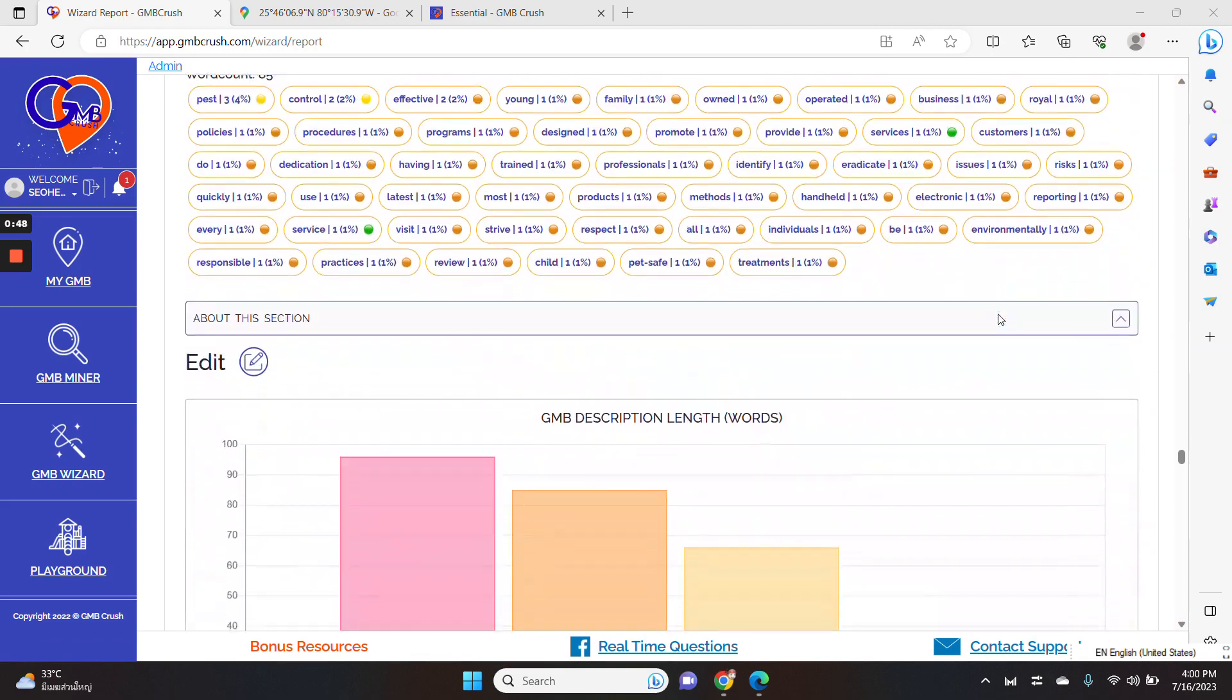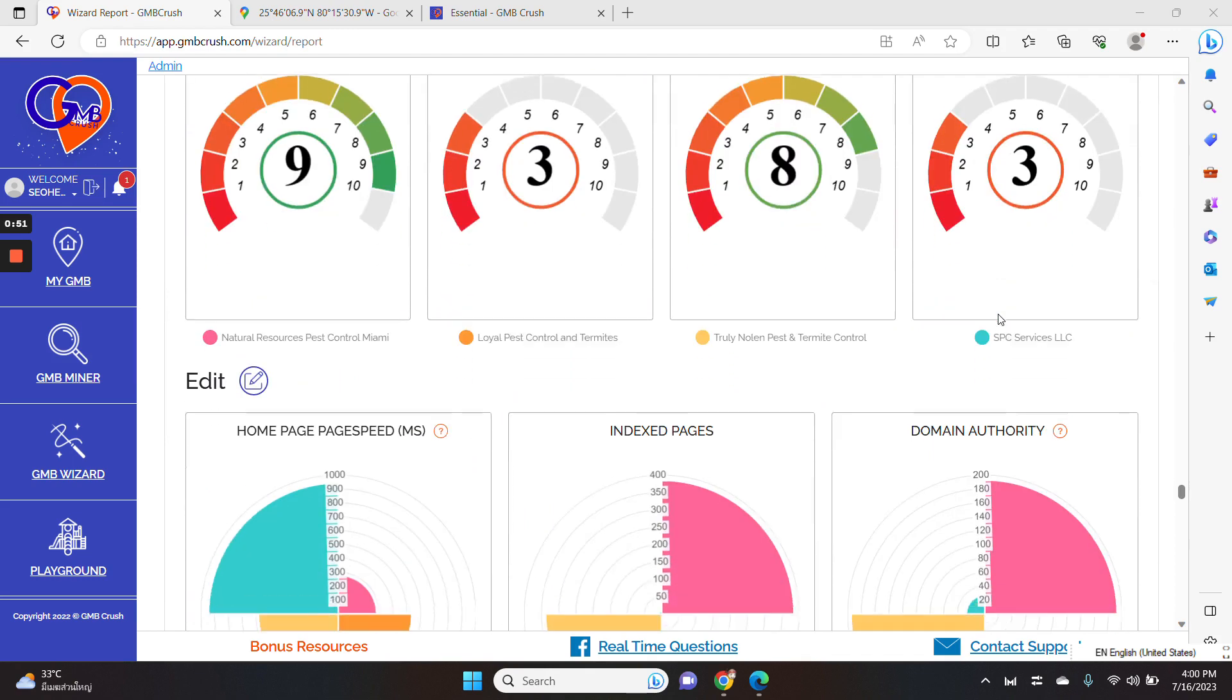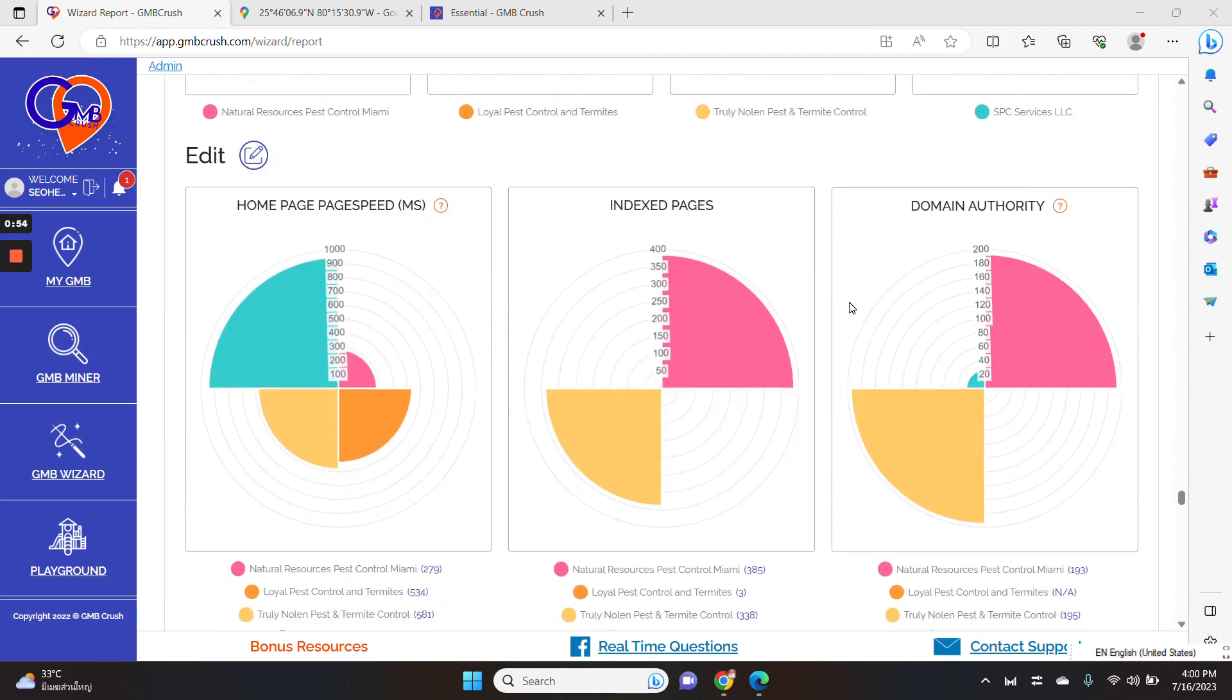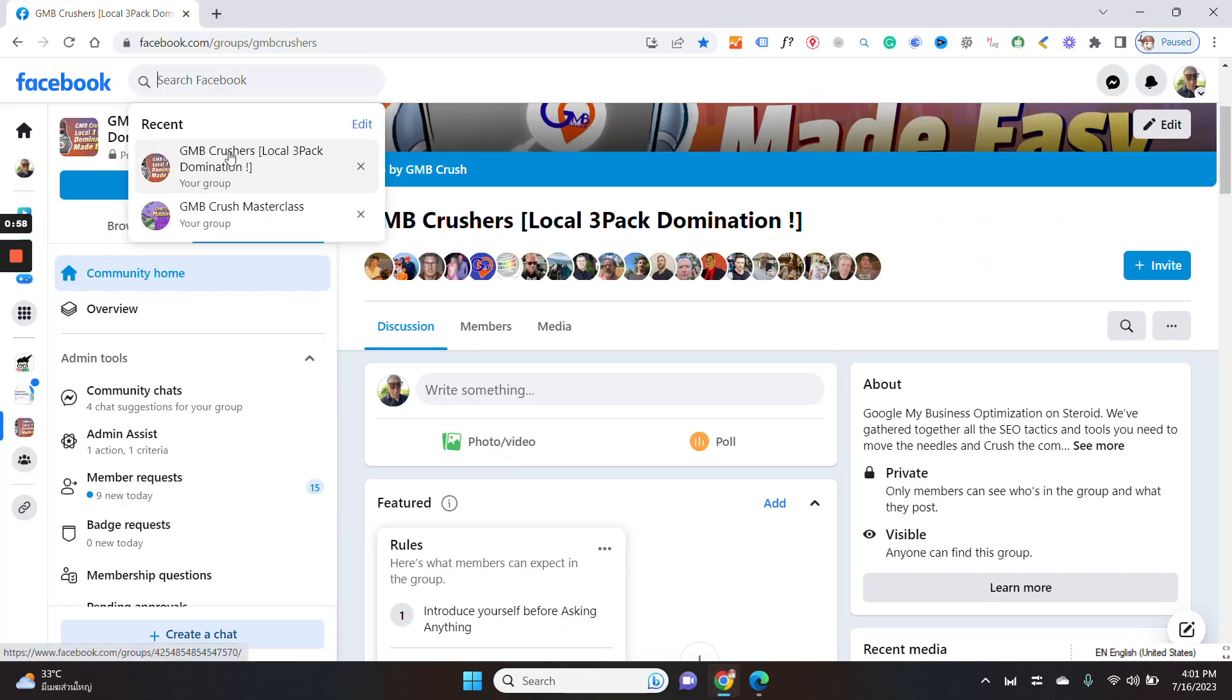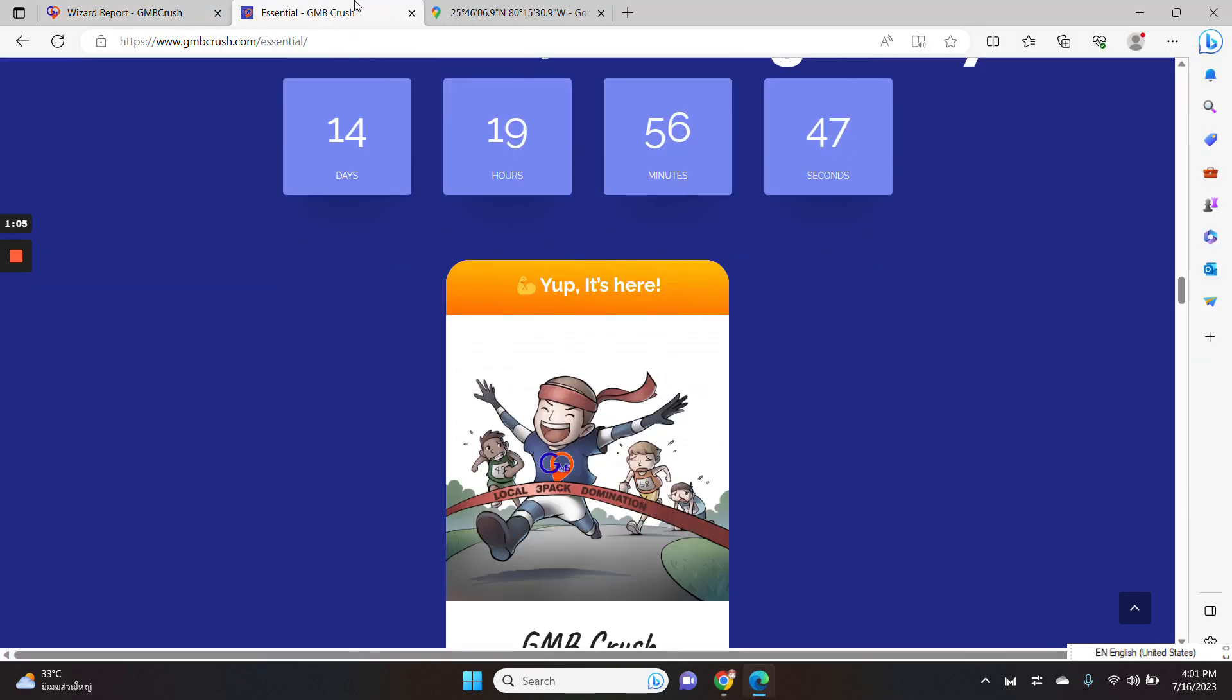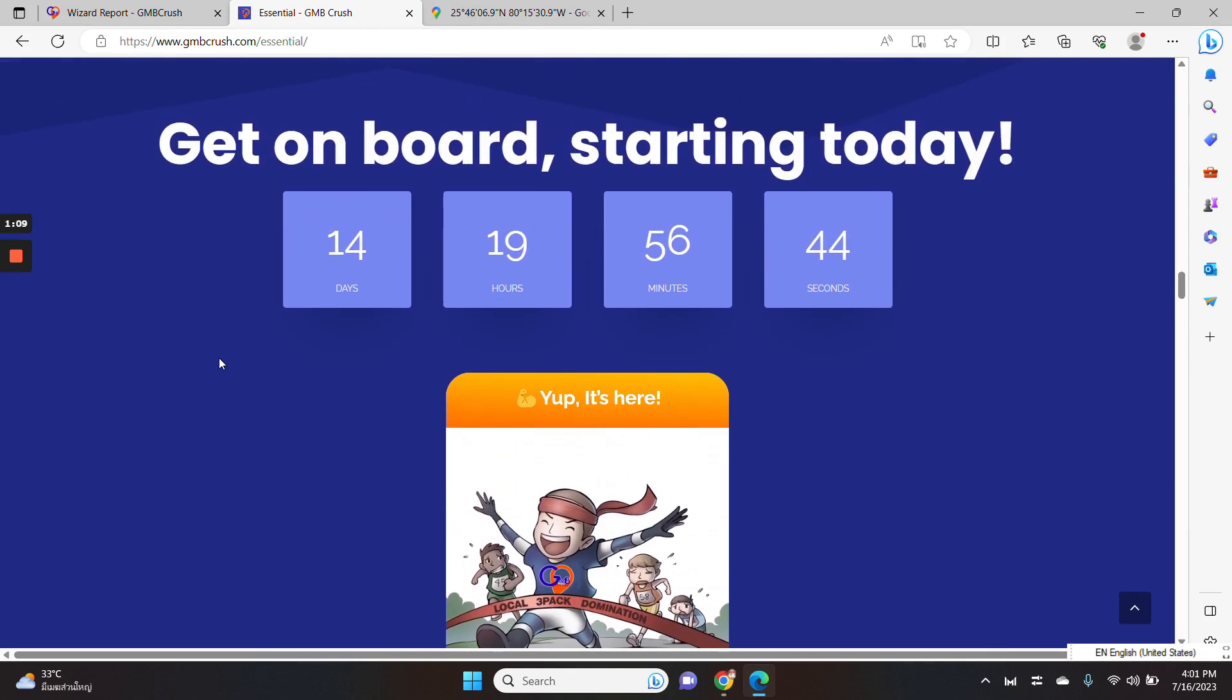So thank you again for watching. Please connect with us by searching for the GMB Crushers local three pack domination Facebook group in Facebook. And don't forget that the GMB Crushers essential pack is going to expire, is going to be removed in the next 14 days. Thank you again for watching. I see you in the next video. Cheers.